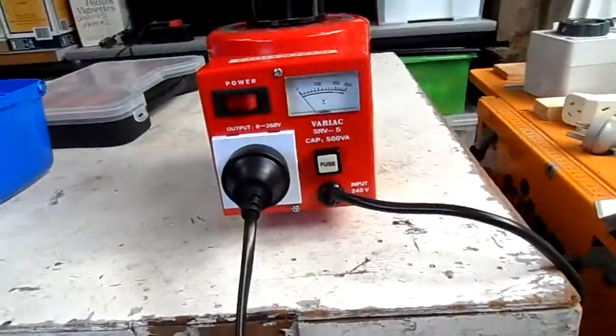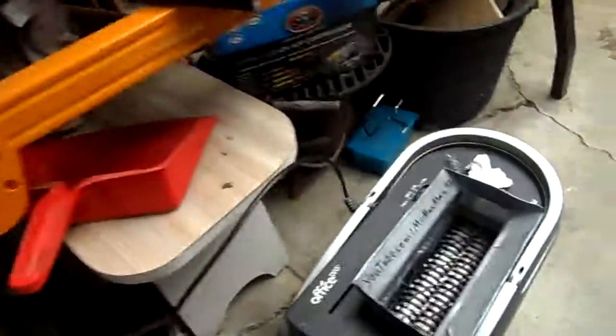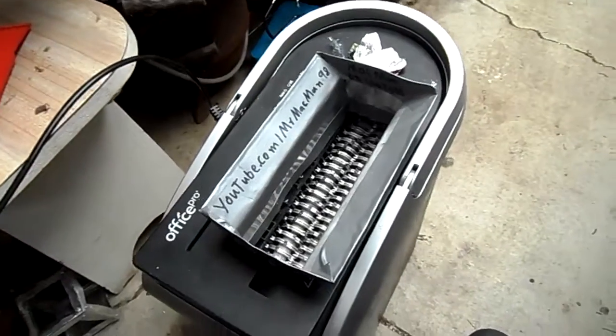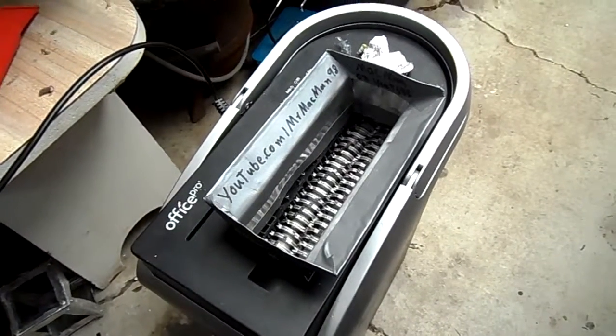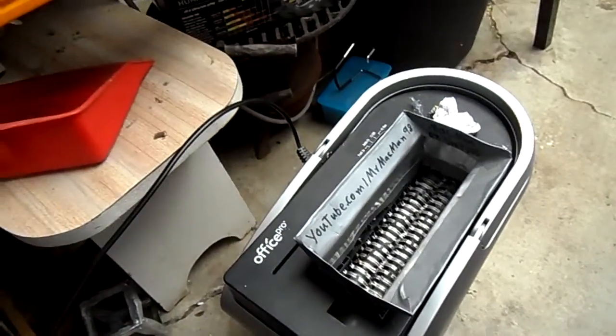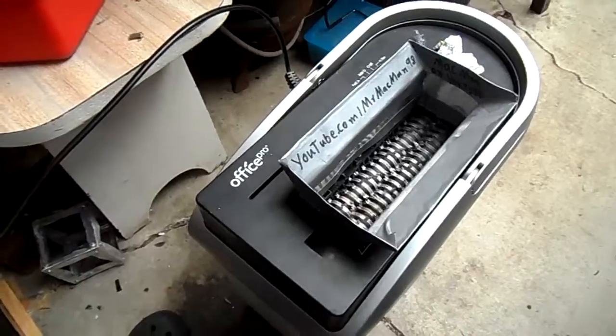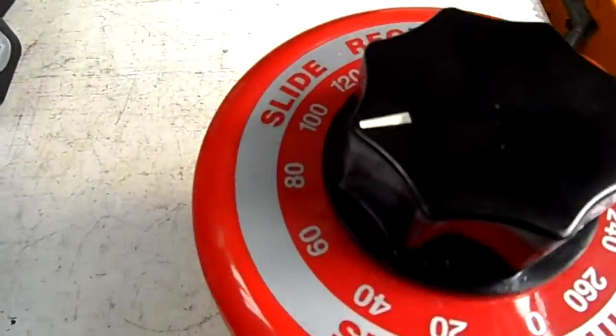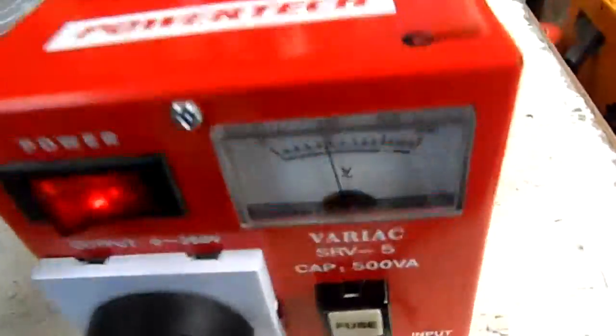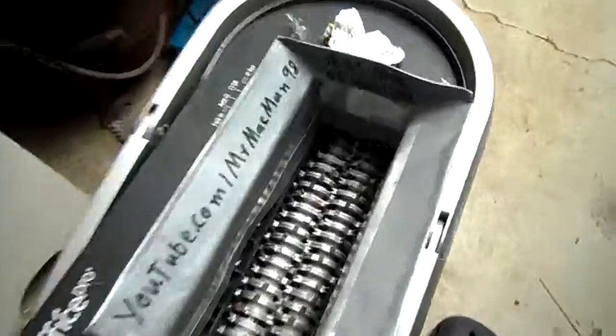G'day all, well an interesting thing I've discovered is that I can actually run the shredder off of the variac and I can control the speed it runs at. That's it at 80 volts as you can tell on the gauge.